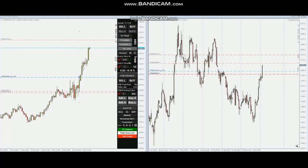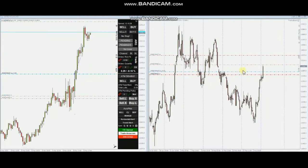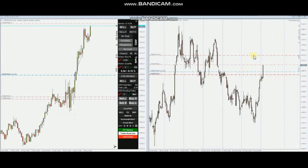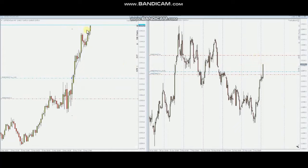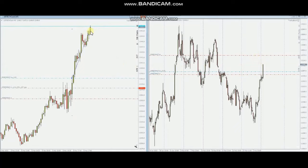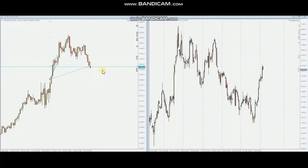We can see the live video of these trades. The second position was closed with profit as a runner, and the third one had a target on the other side of the channel. When it went down, it was closed manually with profit. Thank you very much, AP, for sharing your trades with us.